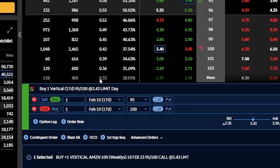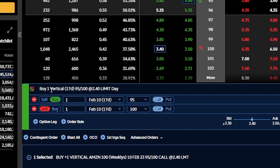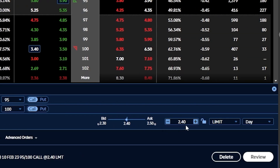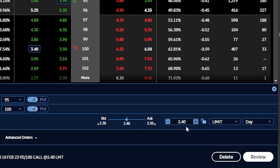Coming down here below, you can even see the order ticket now identifies this trade as a long vertical spread. It says I'm buying one vertical — buying one of the $95 calls and selling one of the $100 calls. You can also see the debit amount down here. The amount I'm going to be paying for this trade has now been reduced by the credit automatically — I've reduced the risk by $340. So now instead of having to pay $5.90, I only have to pay $2.40, and now my risk has been reduced. So in the worst case scenario, the absolute most I could ever lose on this trade is going to be $240.